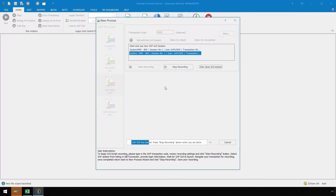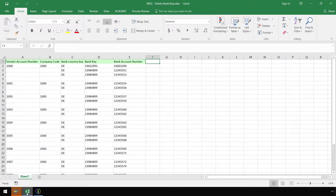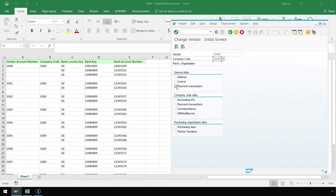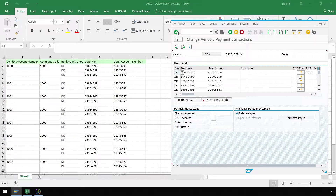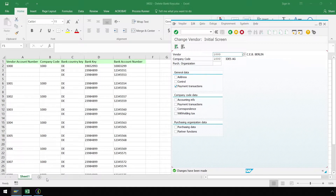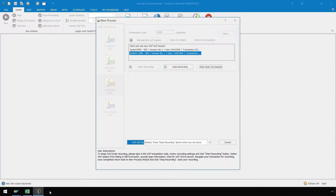Let's bring up our Excel spreadsheet in the background so we can easily input our vendor data into SAP. We will enter the vendor account number, the company code, select Payment Transactions, and hit Enter. Next, let's select a bank key and click on Delete Bank Detail. Click the Save button, and now we are ready to close out of the recording process. Let's click back on ProcessRunner and select Stop Recording.